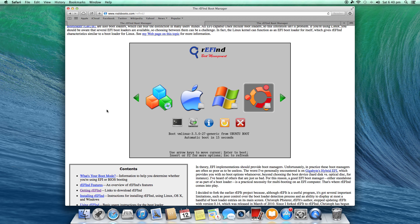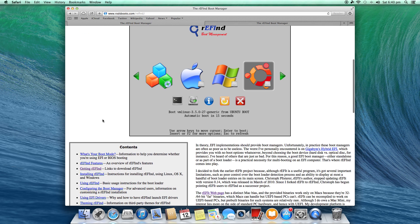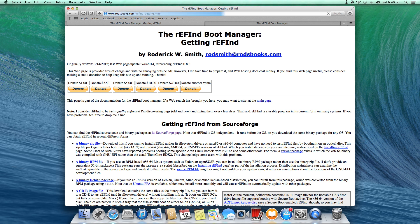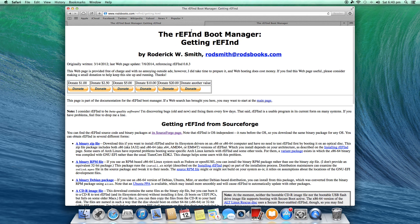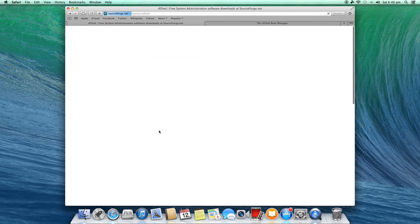Now click on the Getting rEFInd link and you will see a page like this. Click on the SourceForge page that you have here and you should get the SourceForge page.